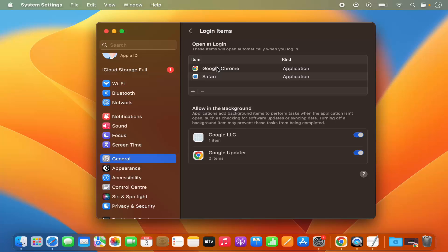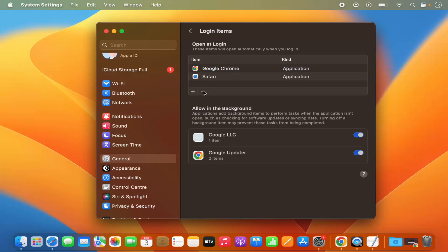Now in order to stop these applications from opening at the time of login, just select the application. Let's say I want to remove Google Chrome. Just select it and then click the minus button. Then it's going to be removed from this list and that means it's not going to open when you log into your Mac operating system.